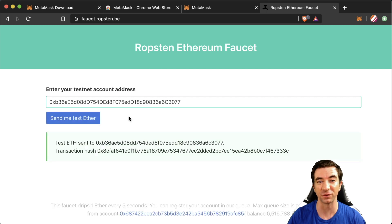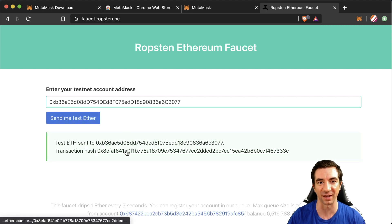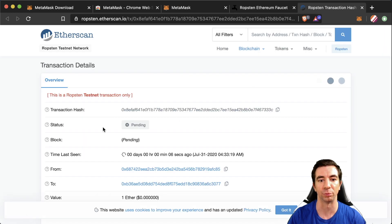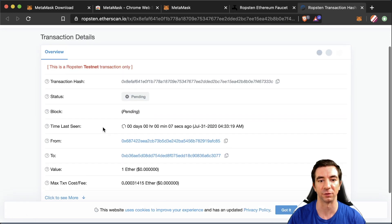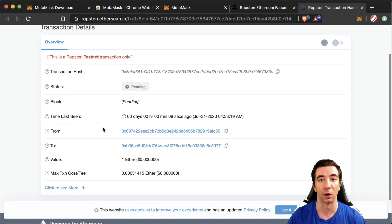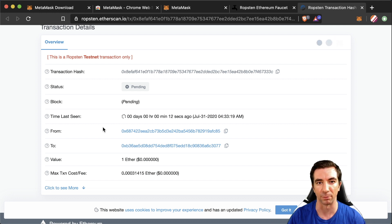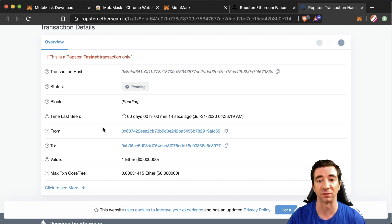And this will actually be our first Ethereum testnet transaction and we'll get a transaction hash right here which brings us to the transaction. Remember how in the last video I said that we have to wait a little bit for the miners to do a little bit of work? That's exactly what's going on right here. We are waiting for the miners to confirm our transaction.